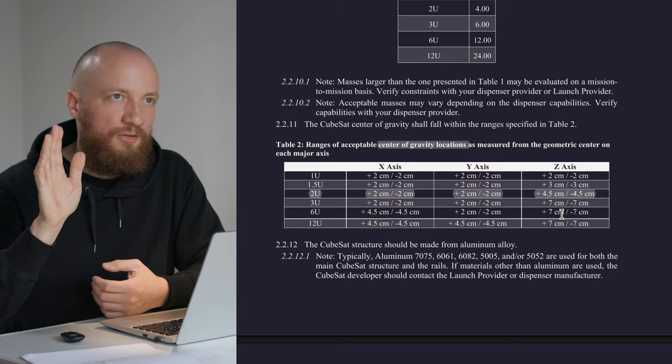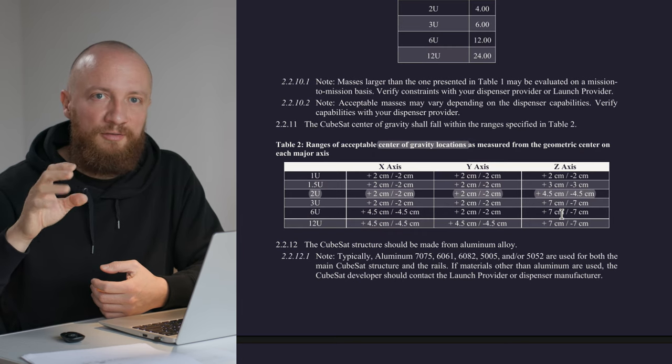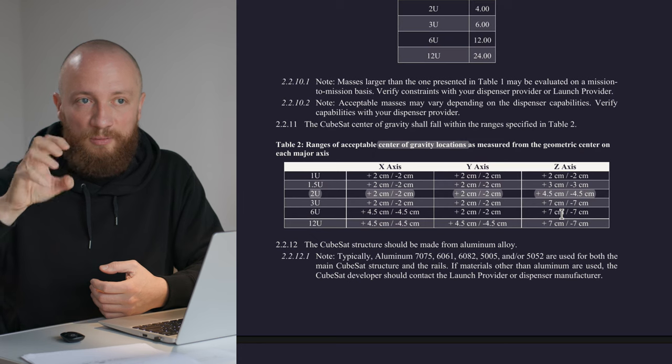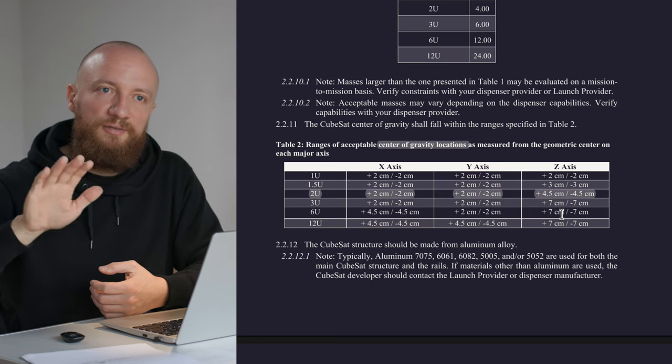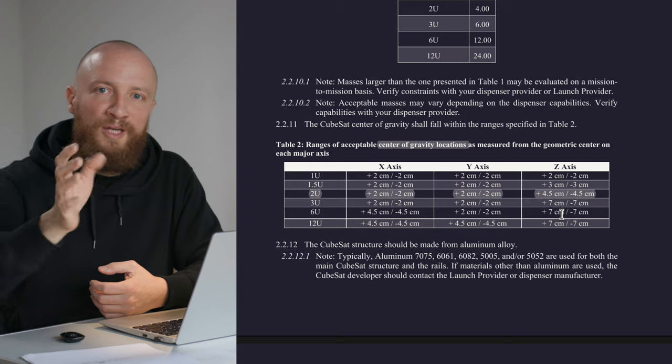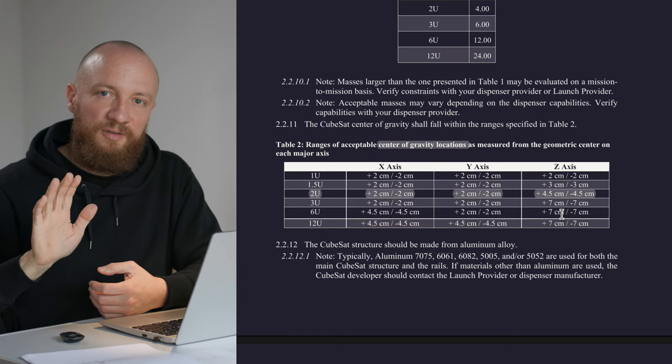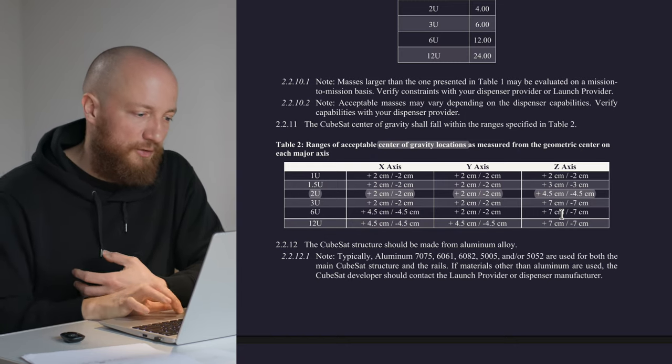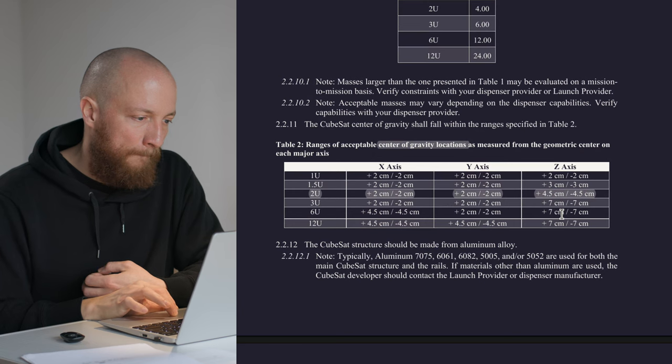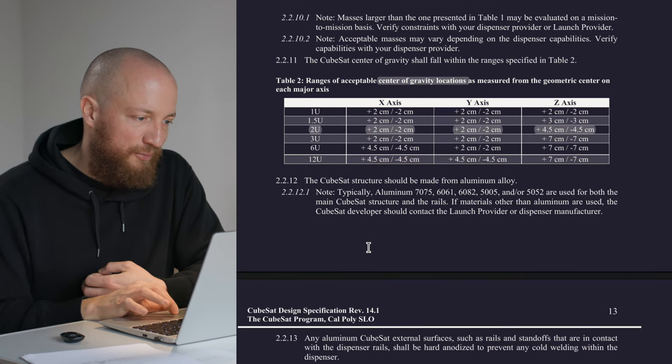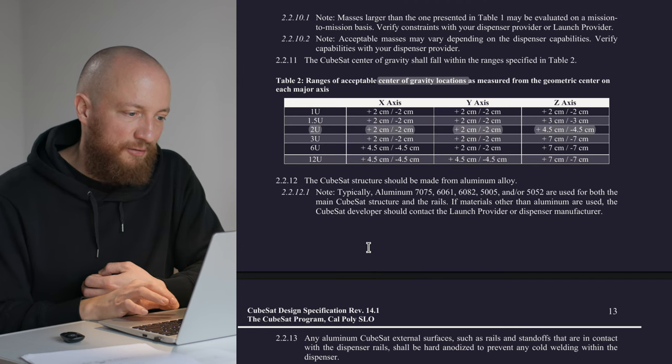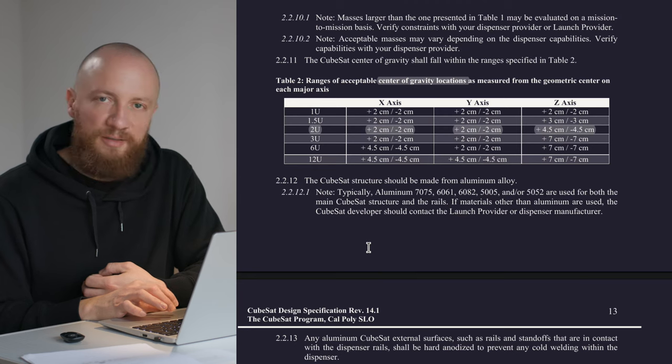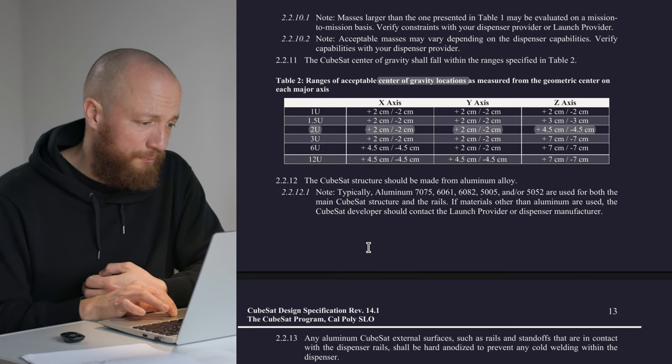Also, I think if the center of gravity was really far off in one corner of the volume, you would get a lot of rotational momentum once the CubeSat is pushed out of the dispenser. But just judging from here, I think plus minus 2 centimeters and respectively plus minus 4.5 centimeters is a very achievable goal.